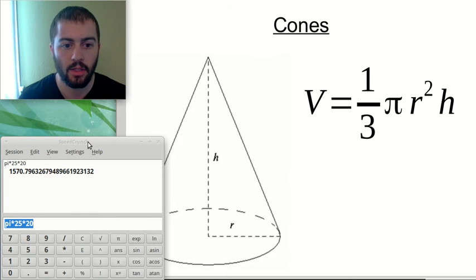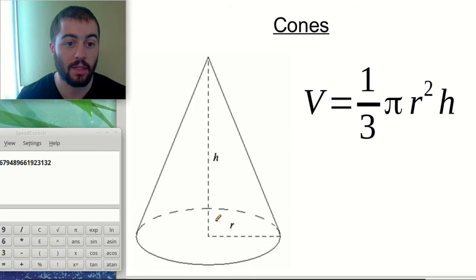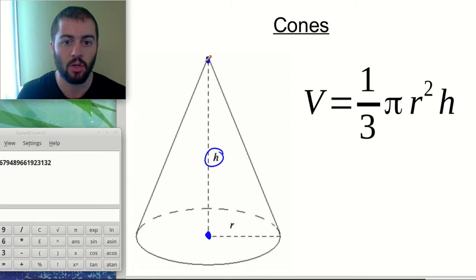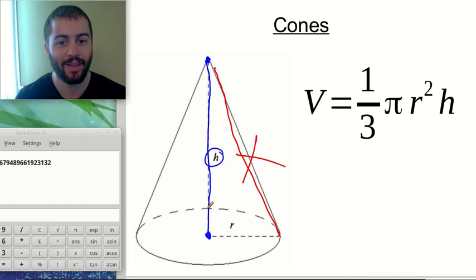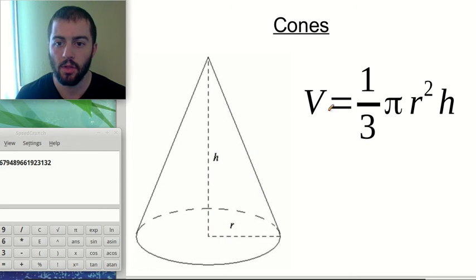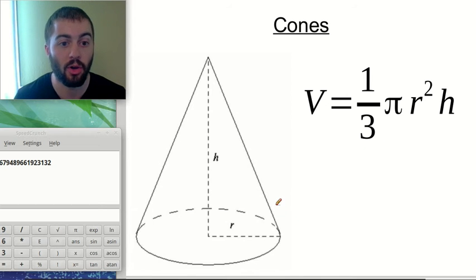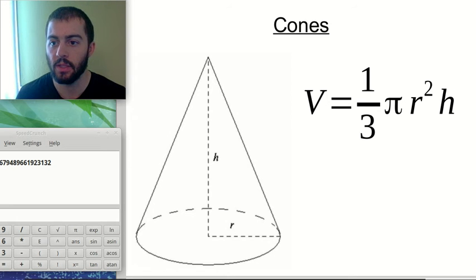Our next shape is a cone, just like an ice cream cone. It has a circular base and ends in a point apex. The same concept applies as with the square base pyramid: the height we use goes from the center of the base circle straight up to the apex — not along the edge of the cone. The formula is volume equals one-third pi r squared h. You may notice this is just one-third of the volume of a cylinder with equal radius and height.